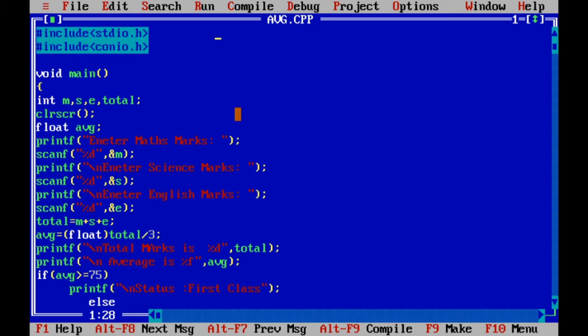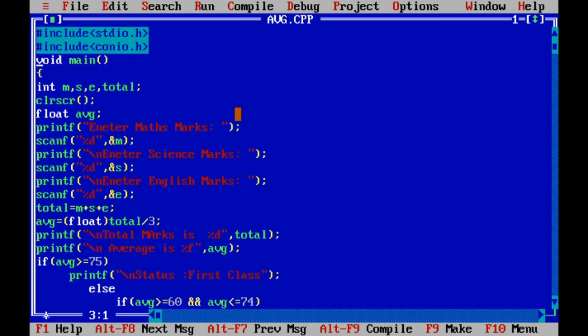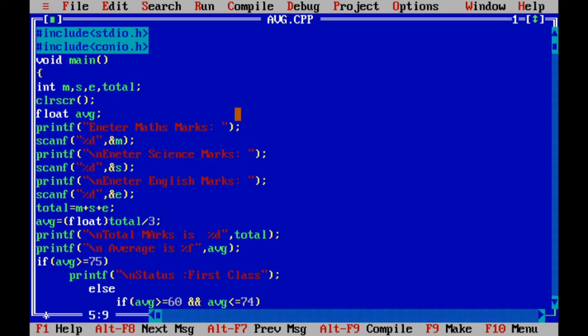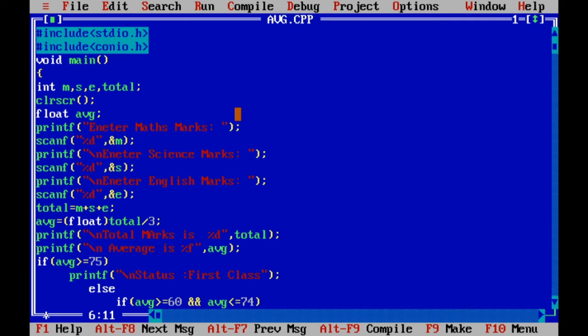First I define three integer values: integer m for Maths, s for Science, and e for English. Three subjects I am taking. And we have to find total, that's why I defined a total value. And one more, I am also defining average.